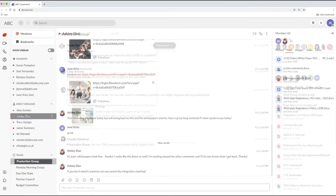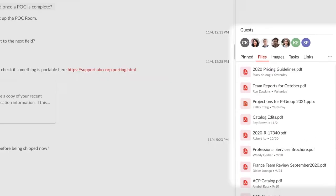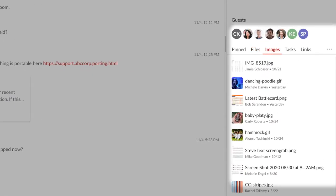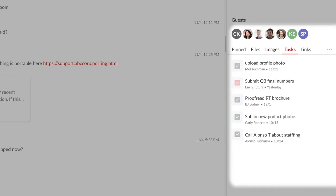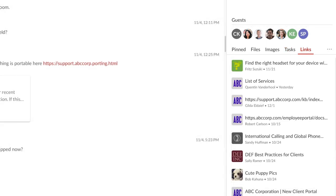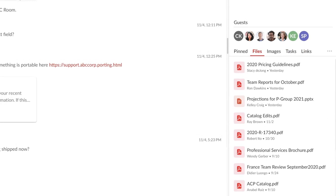All of those things are now organized here in the right sidebar. No more searching through your messages or digging through Dropbox to find a specific file. It's all organized — a persistent, continuous record of any collaboration, whether it's one-on-one or a team effort.